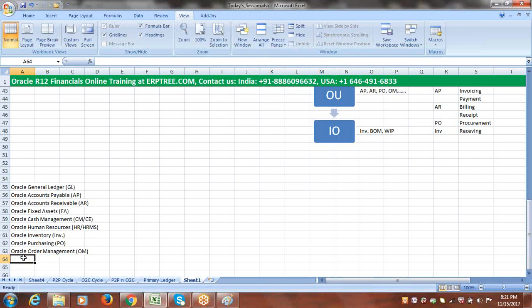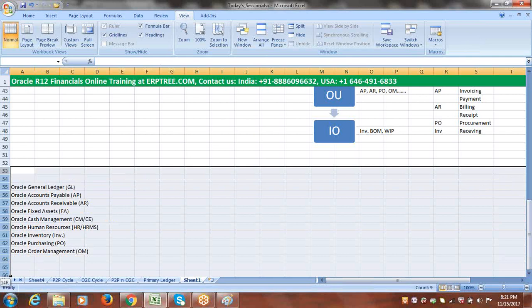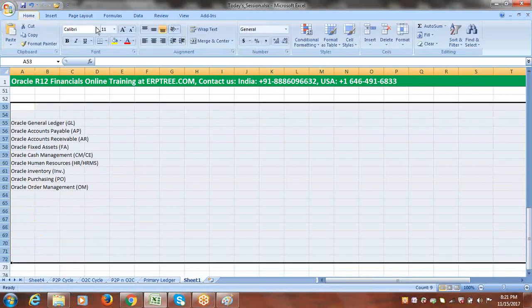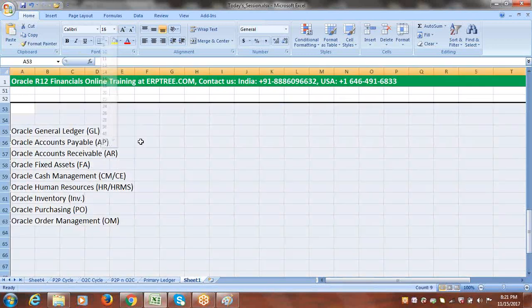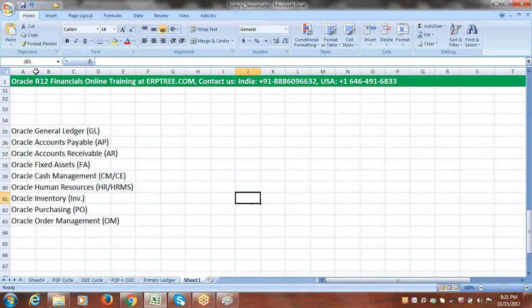These are the applications we are going to implement for the client. For each and every application, to access it in the system, we must create Responsibilities. So the first step in a real-time implementation is to create responsibilities for all the required applications.